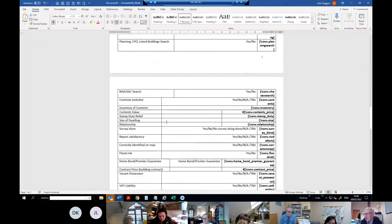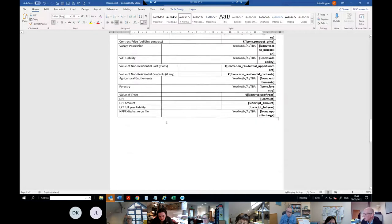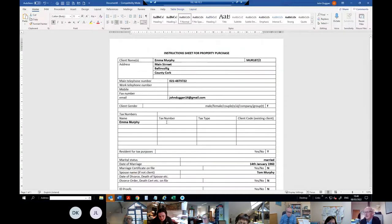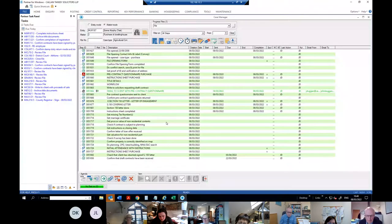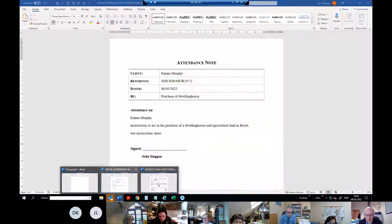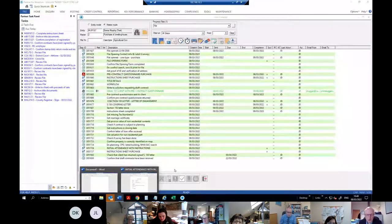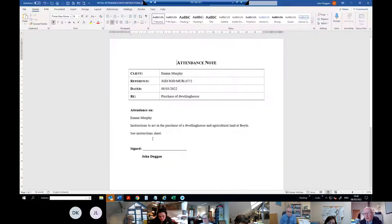It actually runs through the instructions sheet again. If you've seen the client and taken instructions you'll have more information to fill in. You can print it off and stick it on the file. The attendance note at that stage is in the format of the instructions sheet — it just says 'see instruction sheet', and you can add in whatever other information or details you've been given.